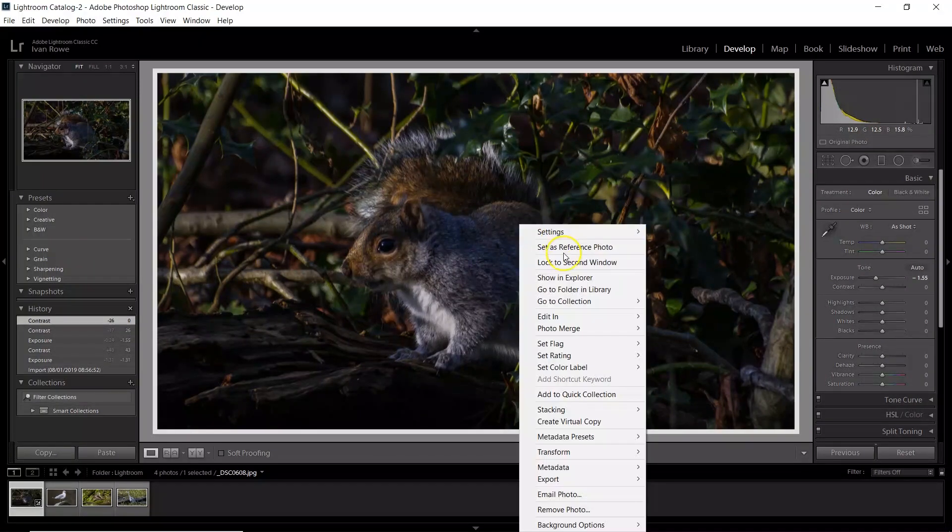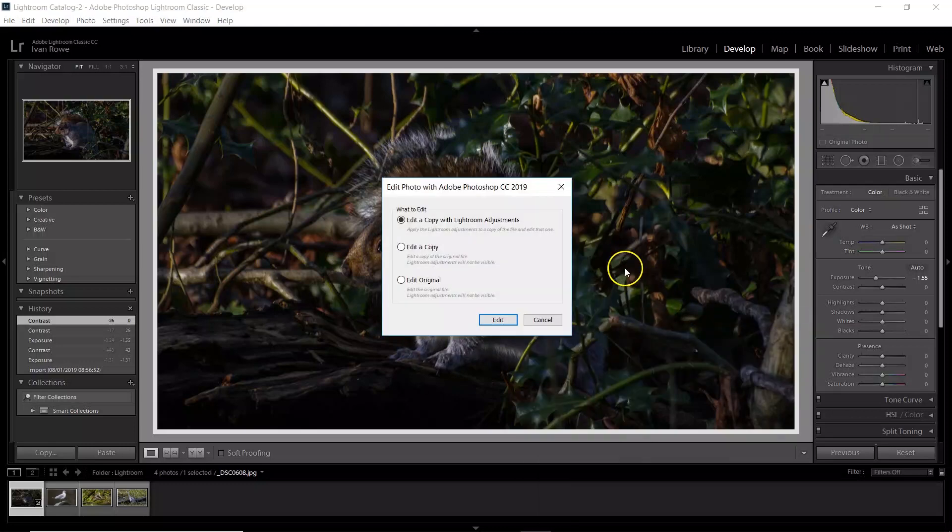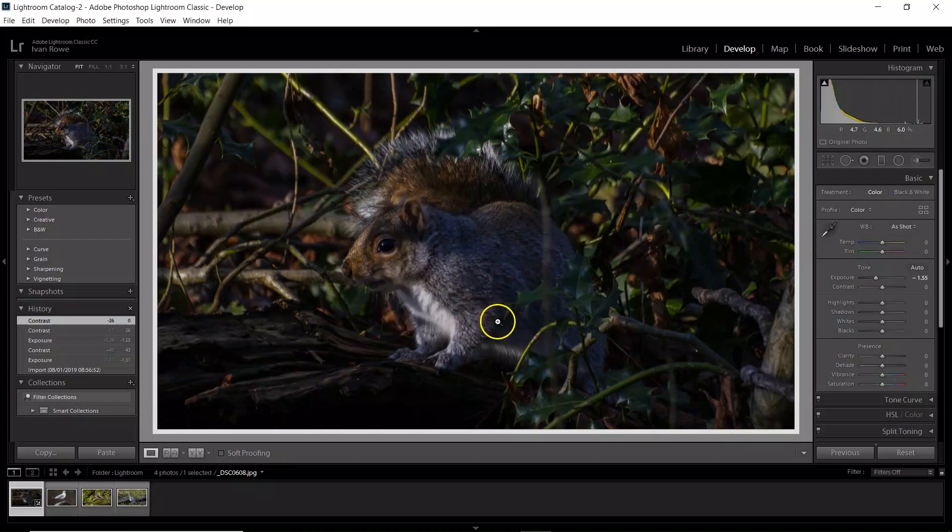I'm going to right-click and edit in Adobe Photoshop CC. Edit a copy with Lightroom adjustments. Yes I do.